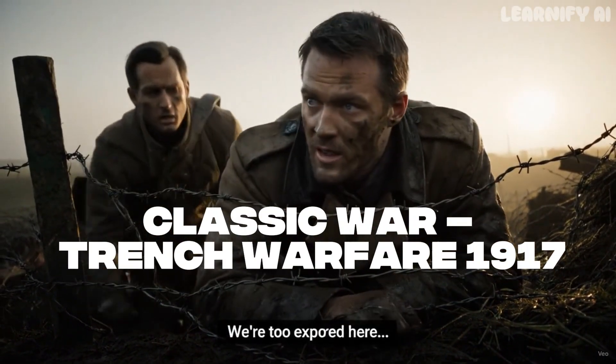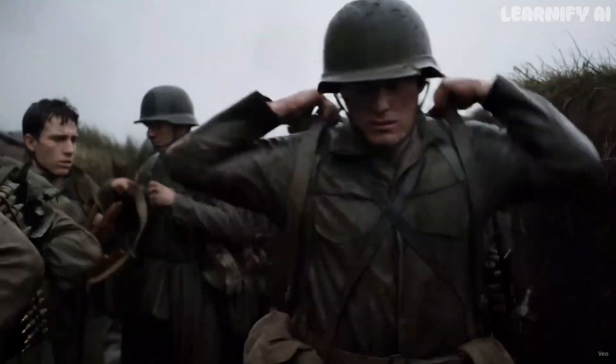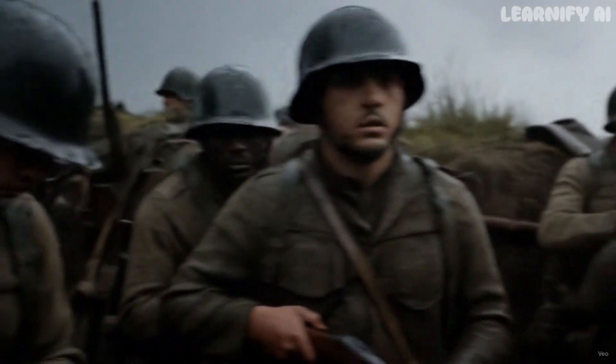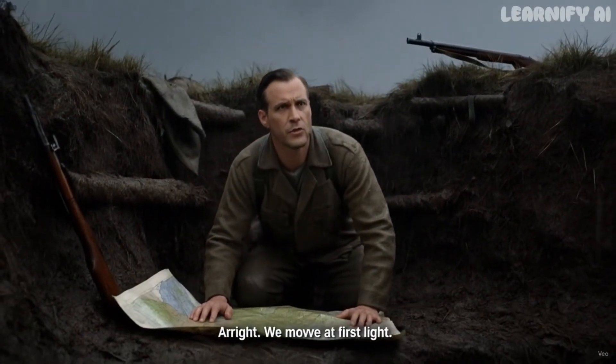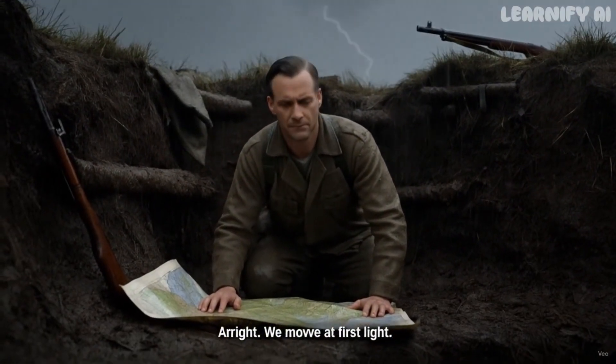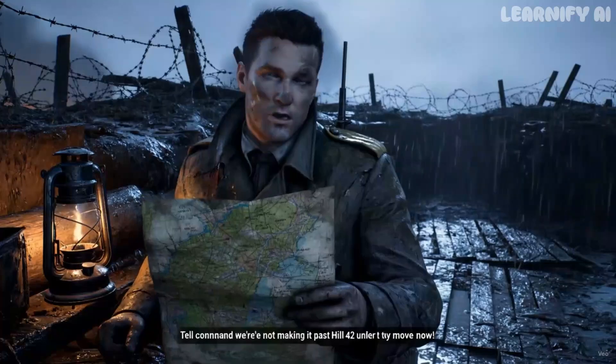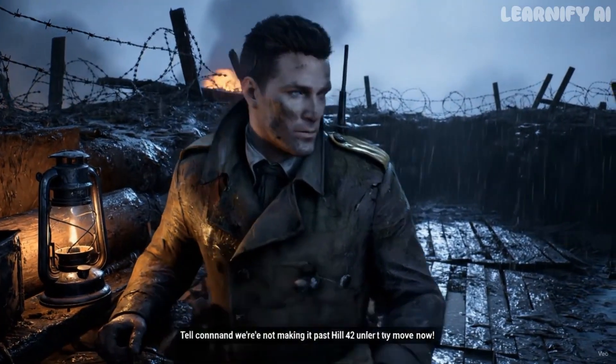We're too exposed here. All right, we move at first light. Tell command we're not making it past Hill 42 unless we move now.